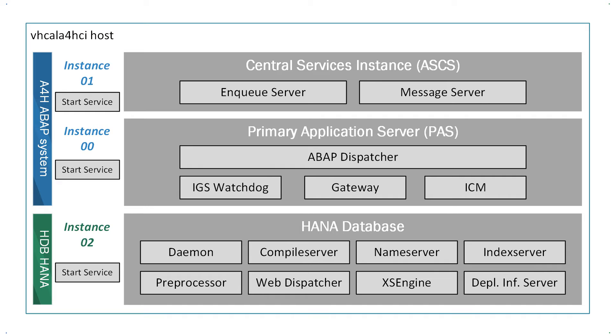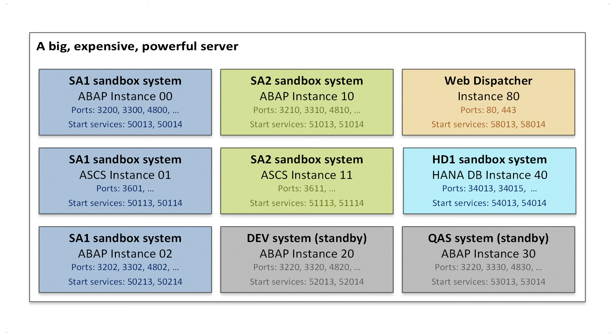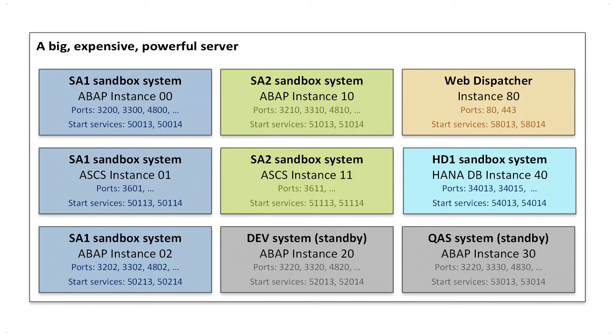And Instance02 is the HANA database. You will probably say that, after all, these are different types of instances, and their ports do not normally overlap. And you are right. Apart from the start services, there are actually no common points. However, imagine that for various reasons, we might want to have several ABAP instances on one server, whether belonging to one or different systems.